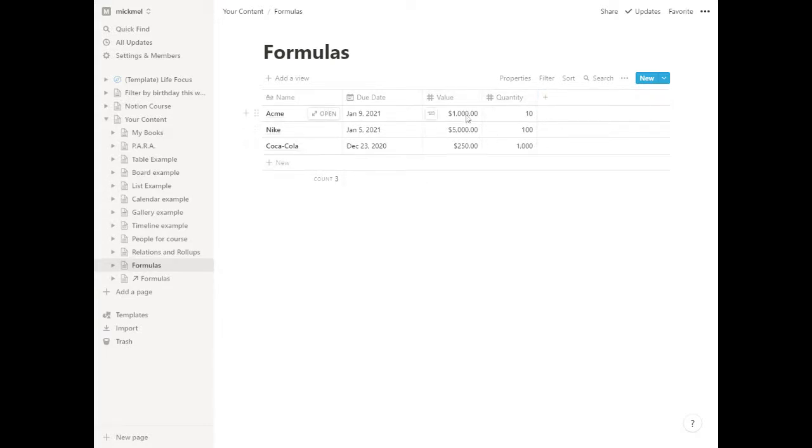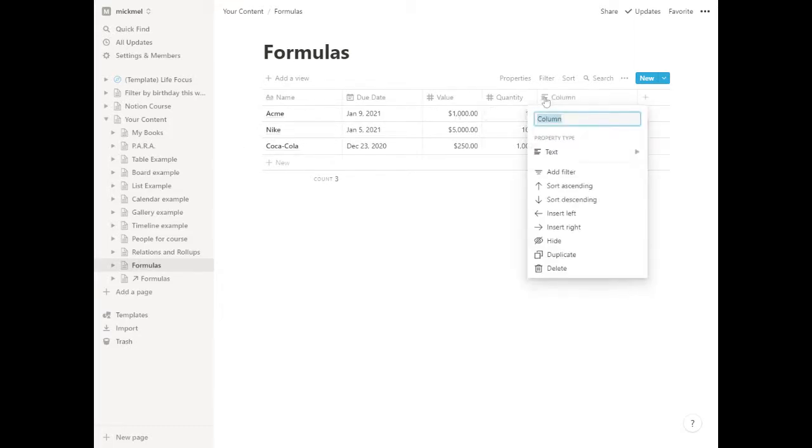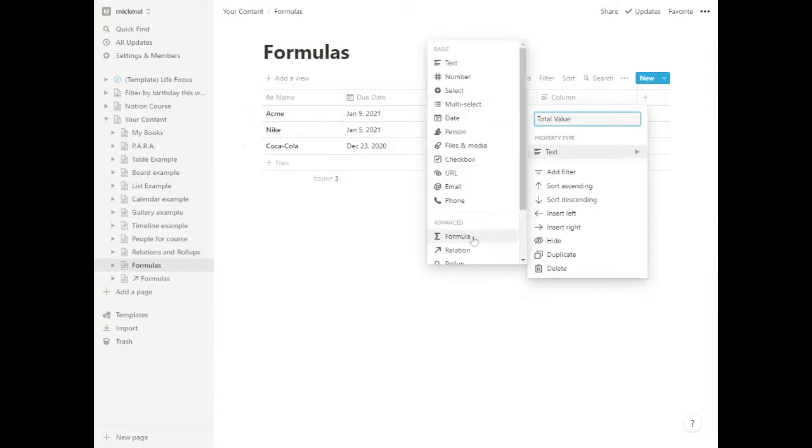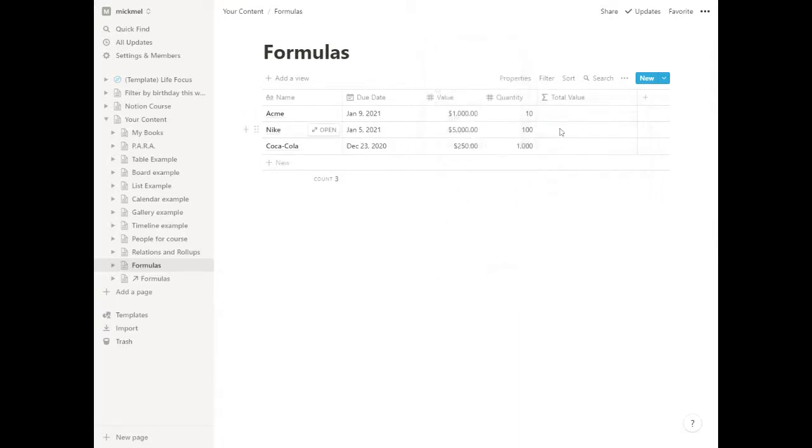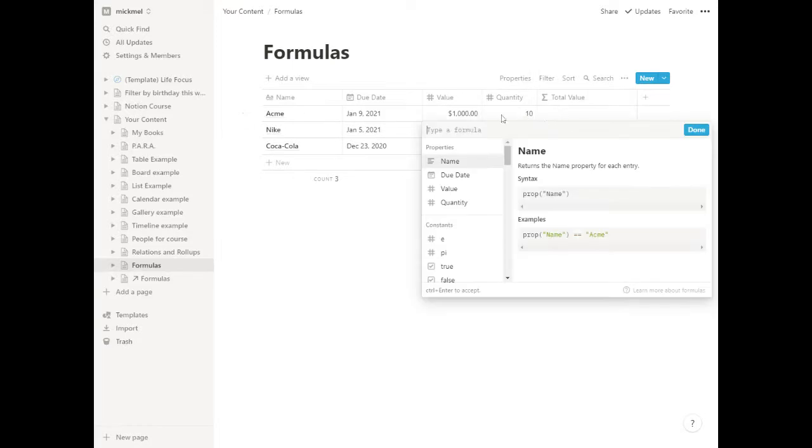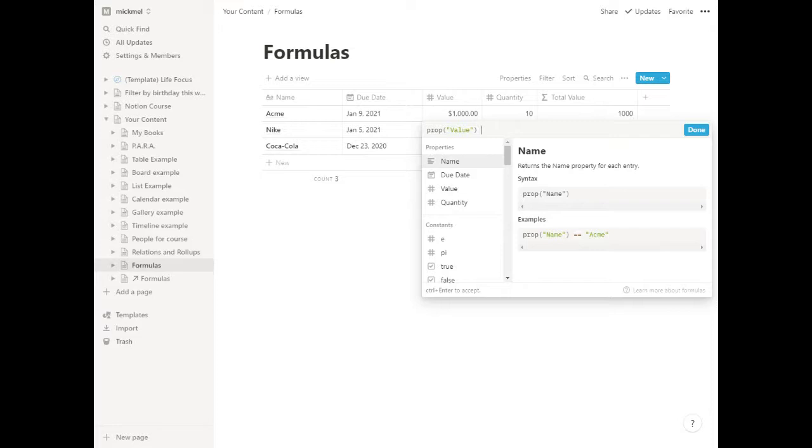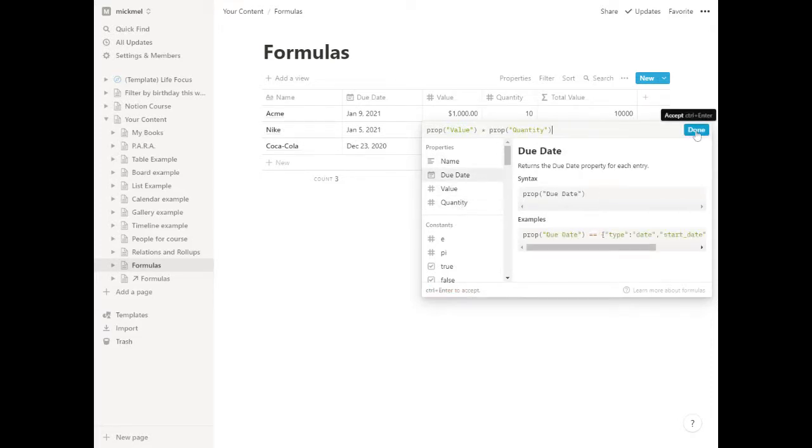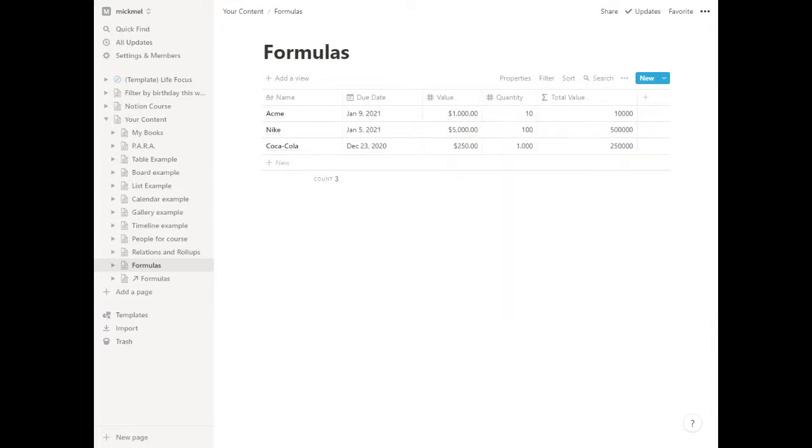But how much is this really worth? If Acme has a $1,000 thing, they buy 10 of them. Let's get the total here. Let's do some math to get the total. The total value, we're going to make that your formula. If we click in here, we can say value, and it plugs that in for us. Then the asterisk means multiply by quantity, and that's it. We put done, and it puts the total value in there.